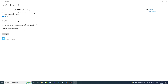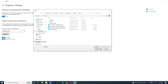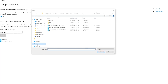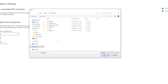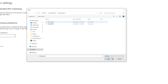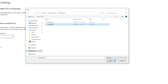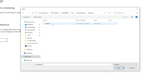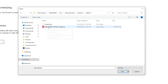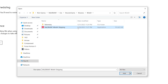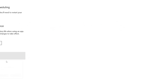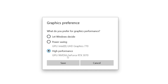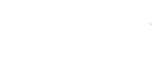Click Browse and navigate to the directory where Valorant is installed — go to This PC, C drive, then into the Valorant Live ShooterGame Binaries Win64 folder. Select the Valorant executable file, click Add, then set the option to High Performance, click Save, and close the window.